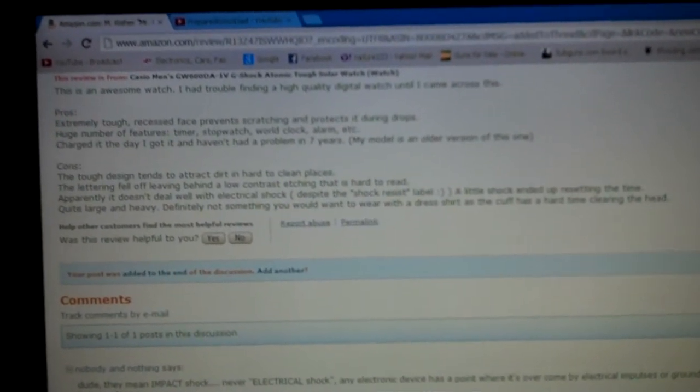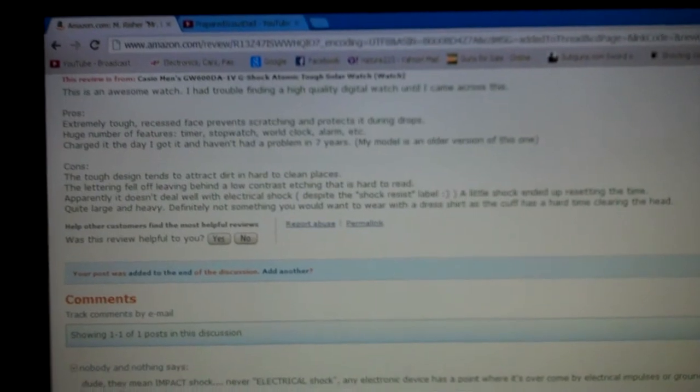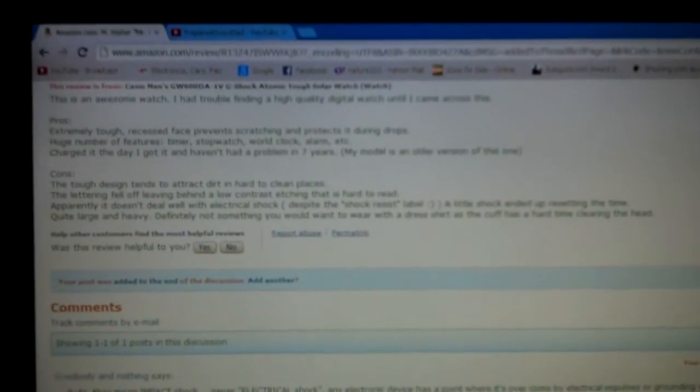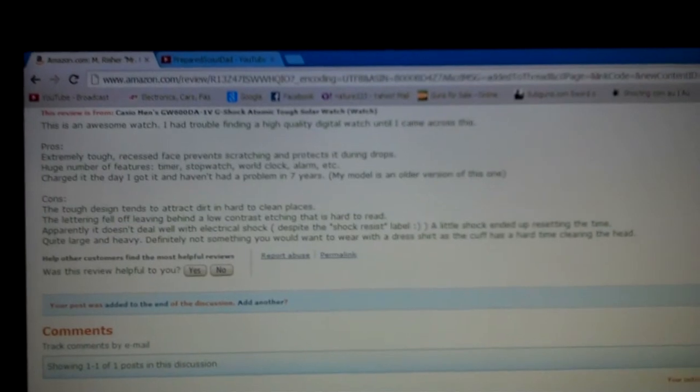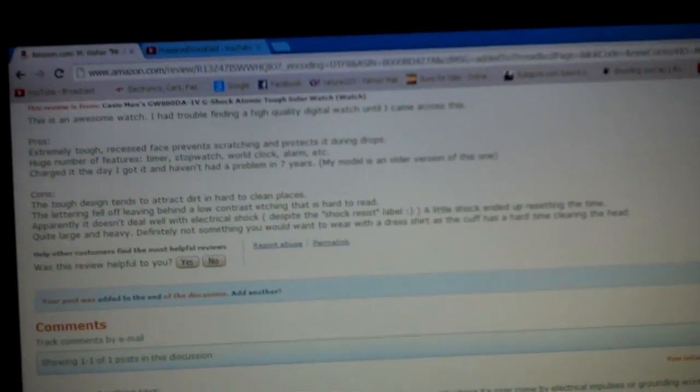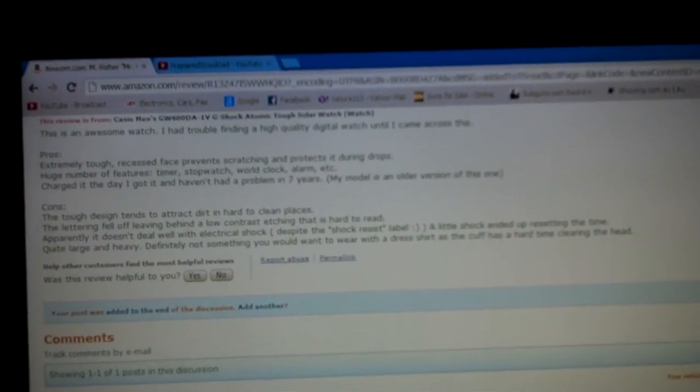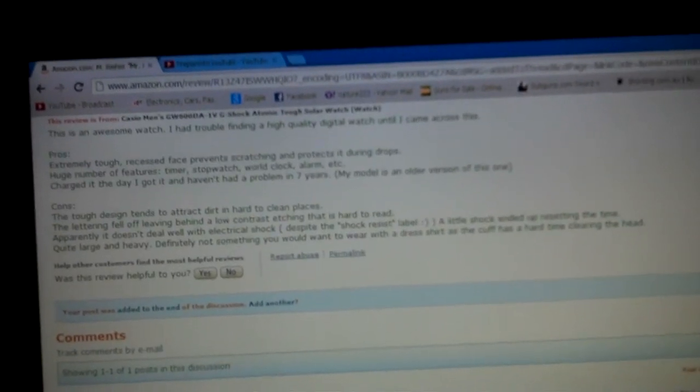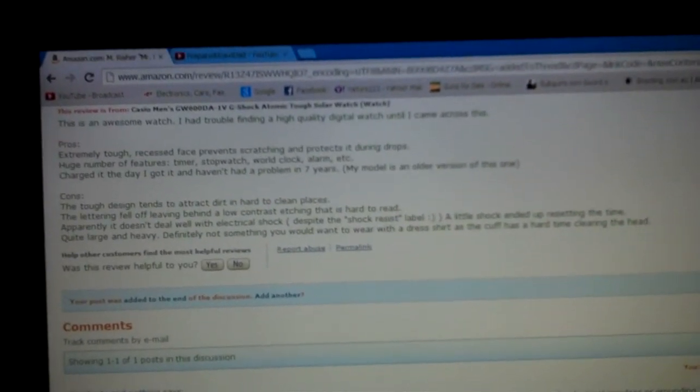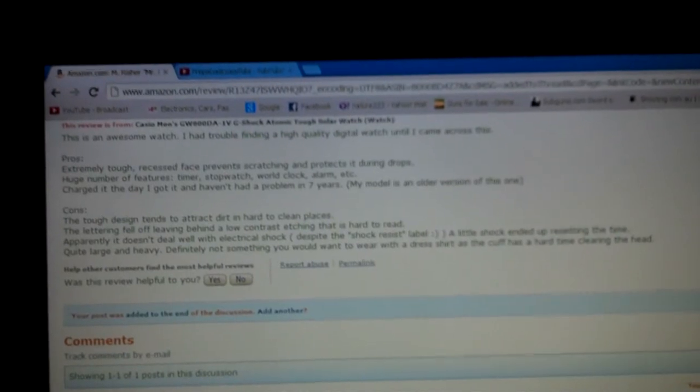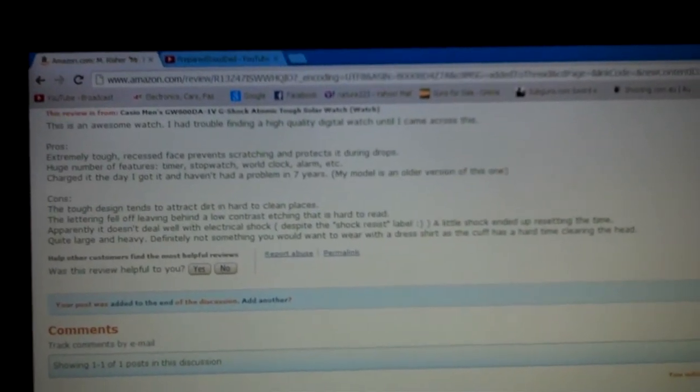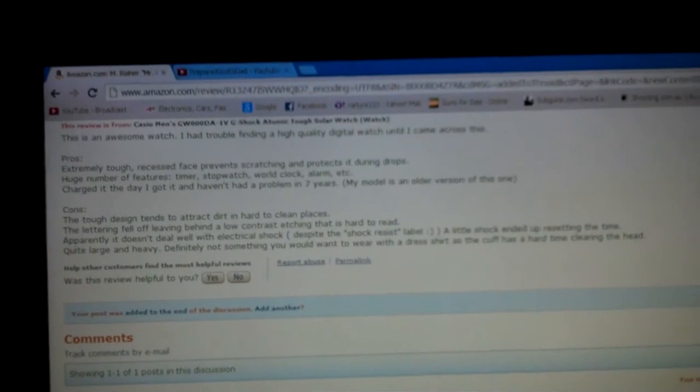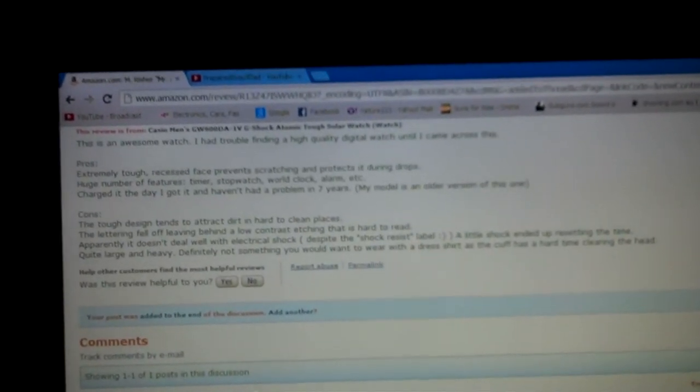Changed it to the day I got it and haven't had a problem in seven years. My model is the older version of this one. Cons: the tough design tends to attract dirt in hard to clean places. Guess he's never heard of taking a shower with a toothbrush and the thing. The lettering fell off leaving behind a low contrast etching that is hard to read. Dude, it's your watch, you don't have to read it, you know what all the buttons are and what they do.